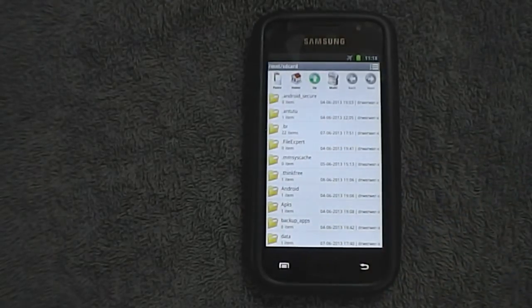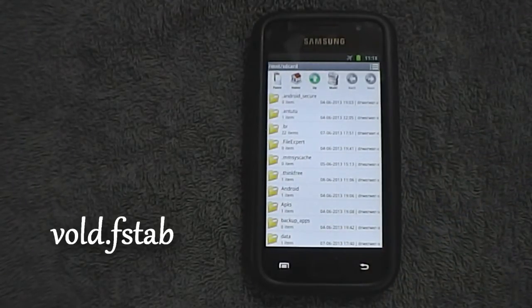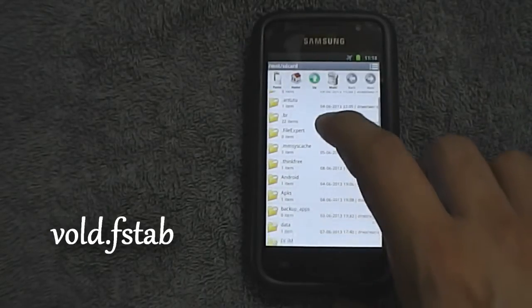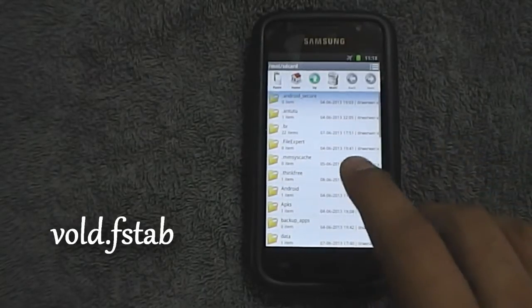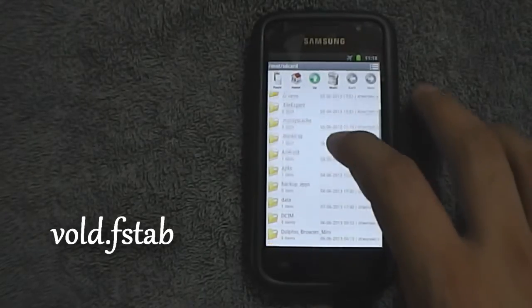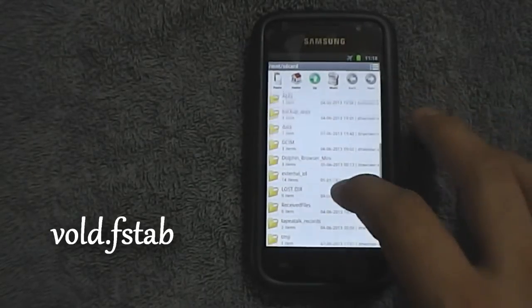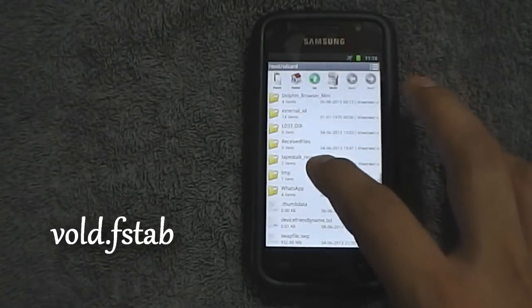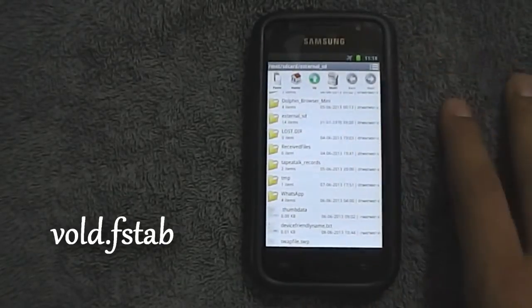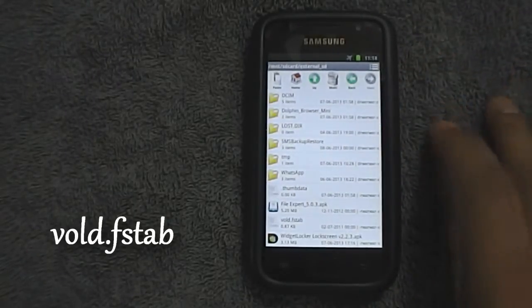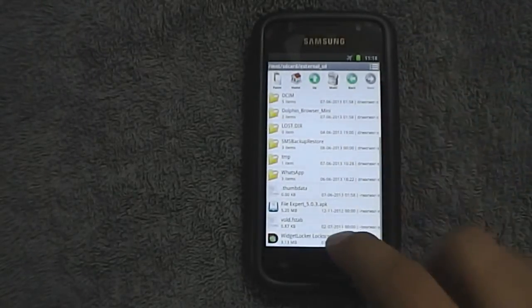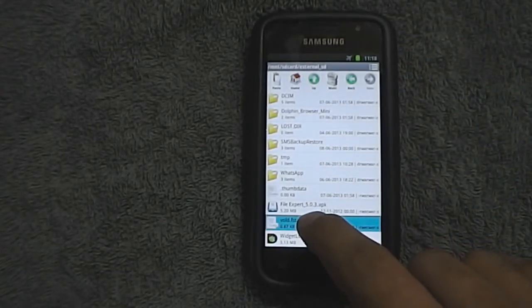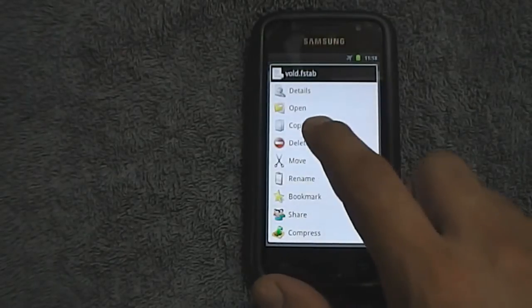Next, download the file I have mentioned in the description box of this video onto your external SD card — I have already done that. And using this file manager, browse to the file on the external SD card and copy it.